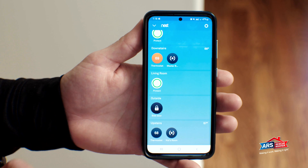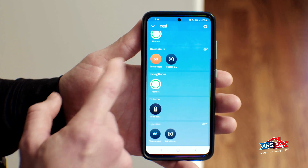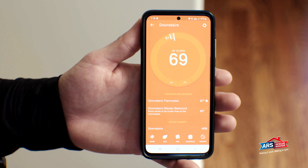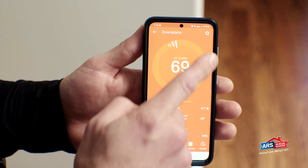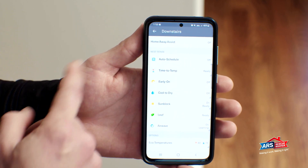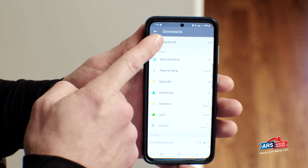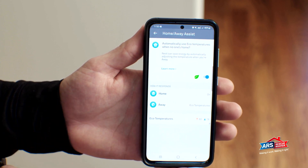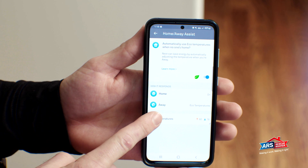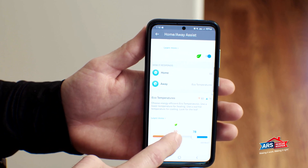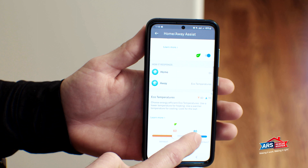In the Nest app, select the thermostat you would like to control or change in the Settings icon. Select the Settings gear in the top right. Select Home Away Assist and toggle it on or off. You will also notice the Eco Temperatures are located here, so always make sure you have those ranges set up even if you're going to turn off Home Away Assist.